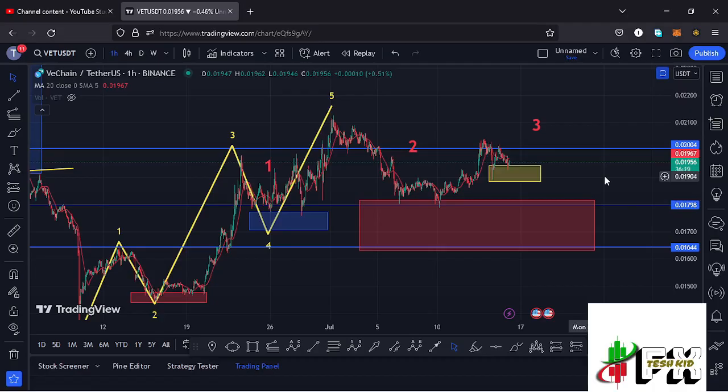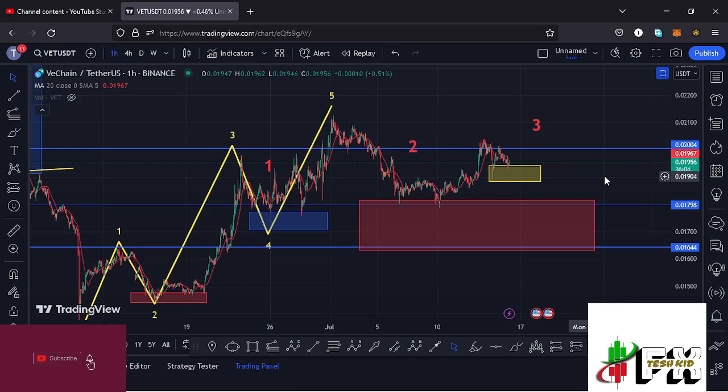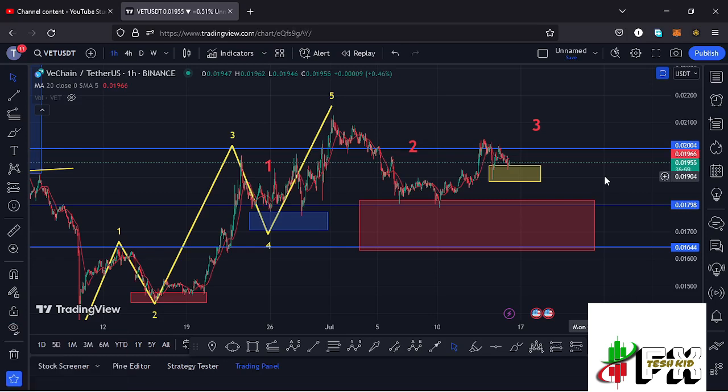Hello and welcome back for another VeChain price prediction update. In this video I'll be diving deep into the technical analysis on the VeChain chart and giving you my next price targets. Before I do so, show some love by giving this video a thumbs up, subscribe to the channel, and check out the channel membership.